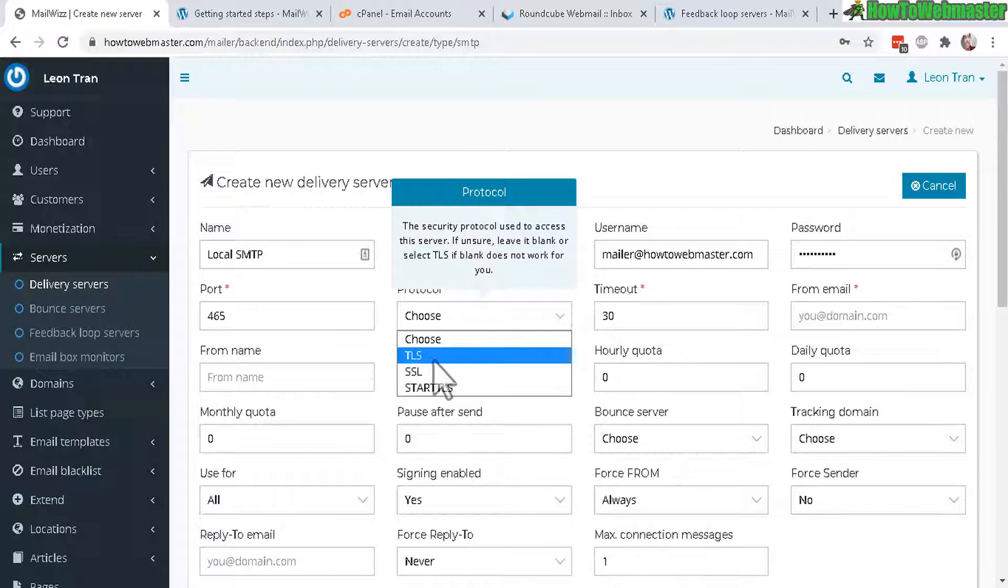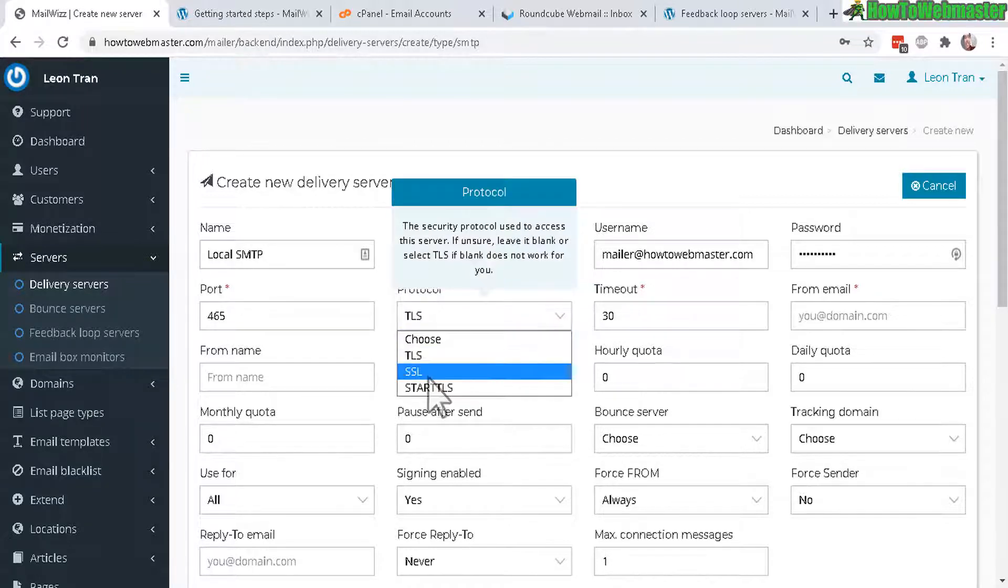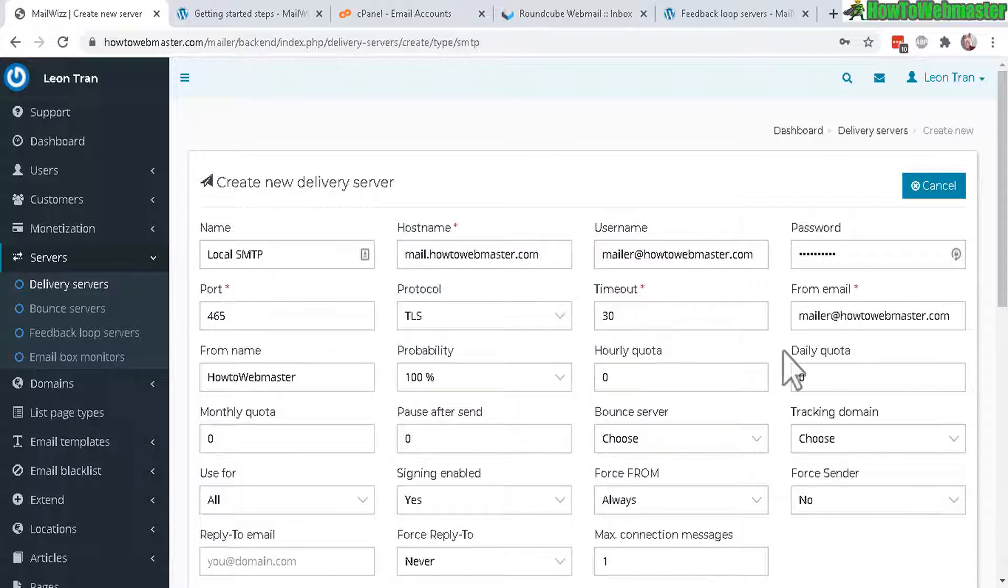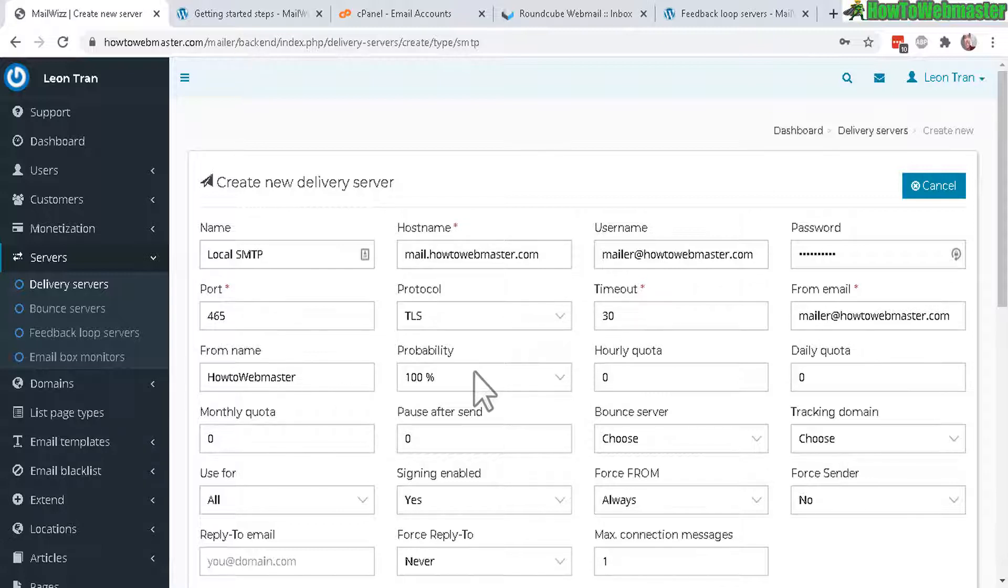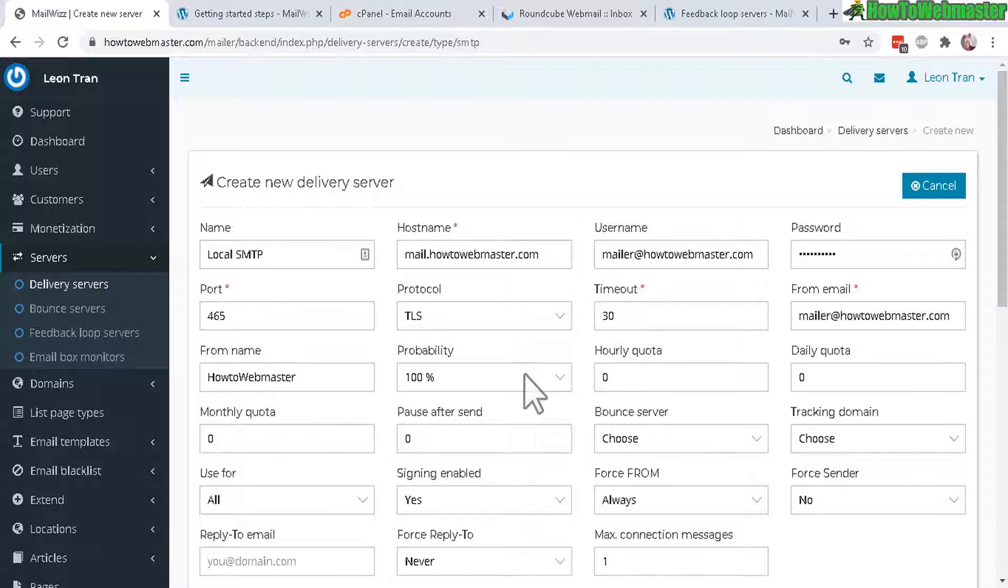For SSL, TLS port is 465 so I need to enter that here, 465, and then the protocol TLS. If it doesn't work for some reason then switch to SSL. Next is the from email, you can choose whatever you want, from name, probability of selecting this delivery server, 100% will use this server 100% of the time.